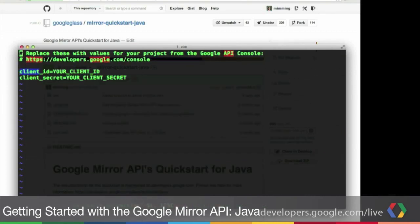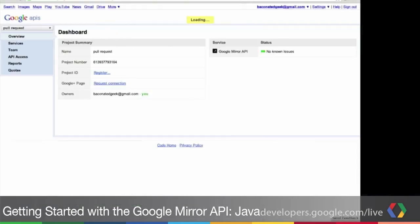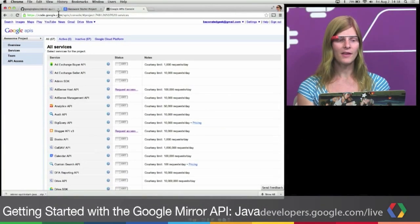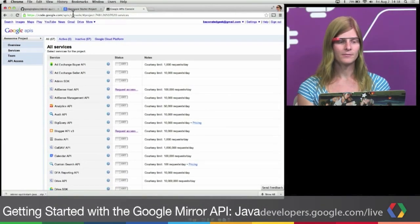There are two fields that we're setting here. We're setting our client ID and our client secret. You can get both of these values from the Google APIs console. You can get to the Google APIs console by going to code.google.com slash APIs slash console.